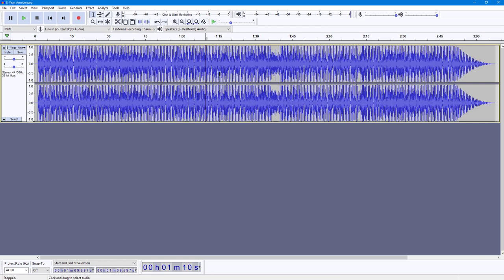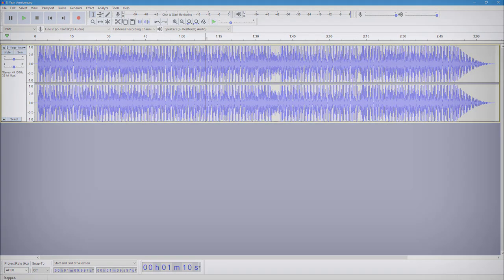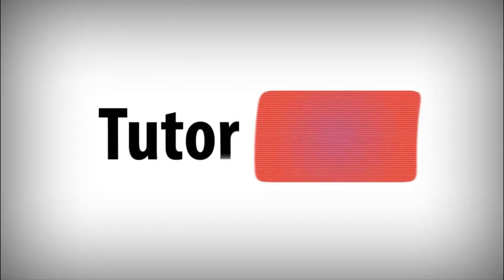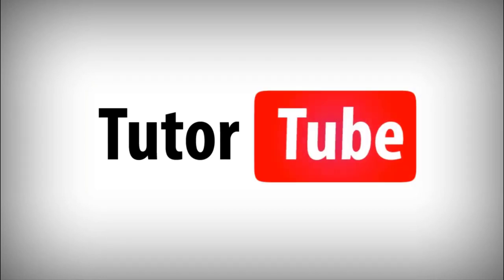That is how you can use these scrubbing options inside of Audacity. If you guys learned something, please like, comment, share, and subscribe.